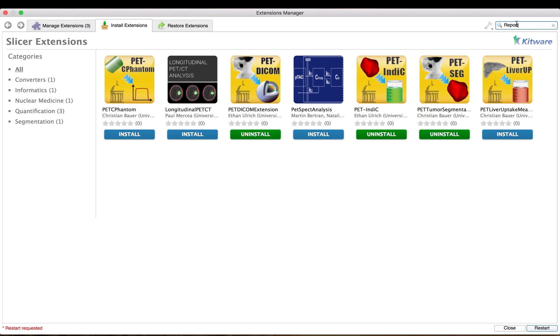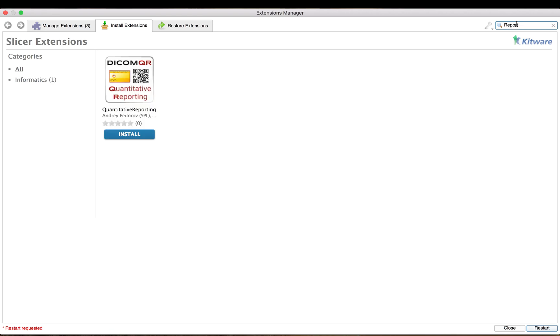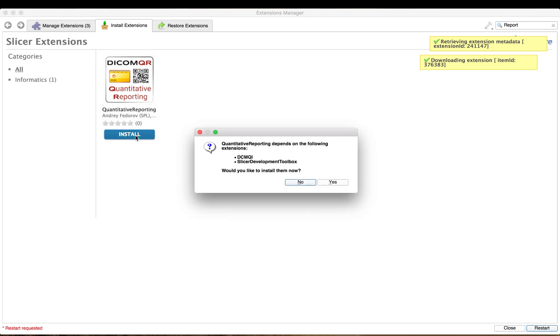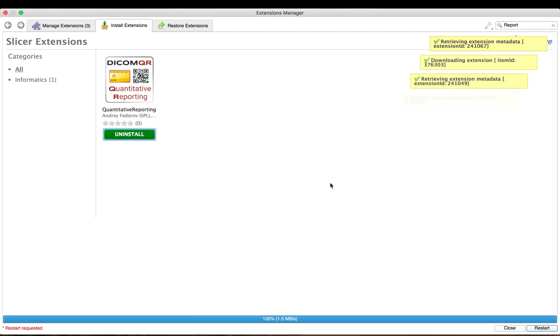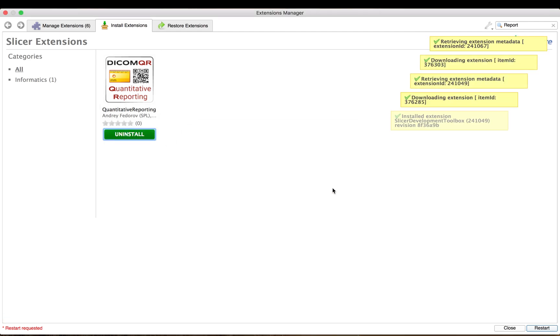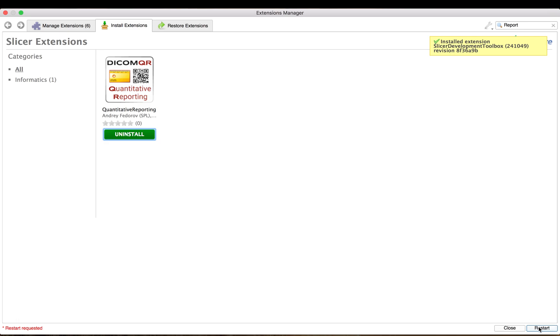In addition, we will install the DICOM Quantitative Reporting Extension, which supports procuring segmentations with derived measurements and allows export to DICOM SEG and SR files.